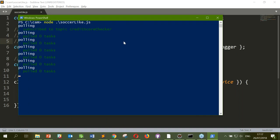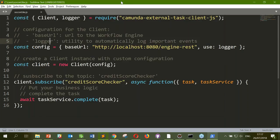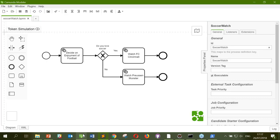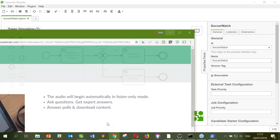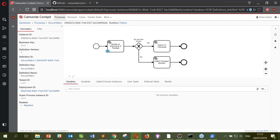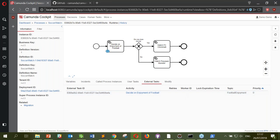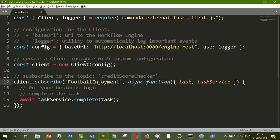Let's try that again — this time with meaning. It's subscribed but nothing of consequence is happening. It's polling, which is good, but not finding anything — and that makes sense because there's a topic issue. We gave the task the 'football-enjoyment' topic. If you look in Cockpit and select one of these instances, you can see the external task is waiting for that topic to come and get it. So I need to quickly fix that.